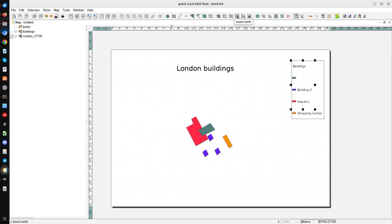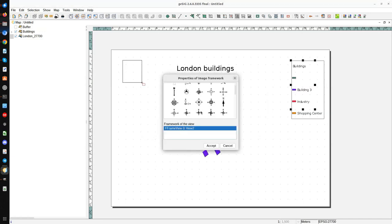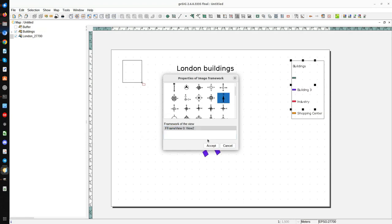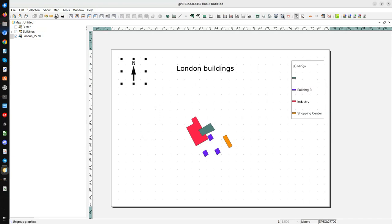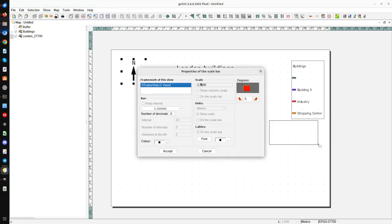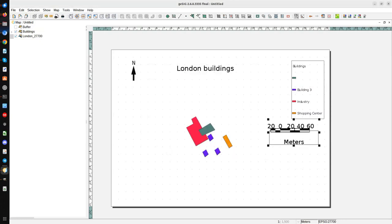We also have a North arrow — I add a north symbol for this view and select one of the available styles. We can group graphics and place them front or back. I also insert a scale bar — the graphic one — set to 20 meters. Press Accept and here we have the scale bar. After that we can print to a printer, export to a PDF file, or export to PostScript.